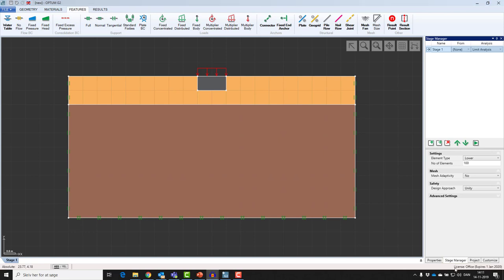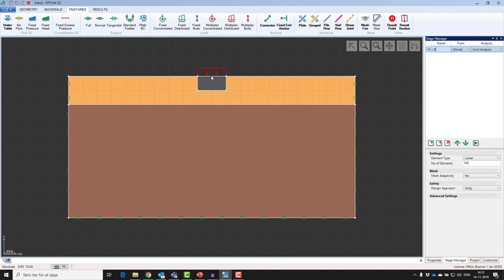Now this finalizes my model, and the next step is moving on to the analysis center in the stage manager. I can set up my different analysis types. I'm going to be calling my first stage lower bound, which will be a limit analysis. The purpose of this analysis is to ask the program, given this geometry with these material parameters, how much can I multiply this load before I reach failure? That is the result of the limit analysis, a load multiplier. Choosing the lower bound will guarantee that my result will always be on the safe side. I'm going to increase number of elements from 100 to 2000 and choose mesh adaptivity with default settings.